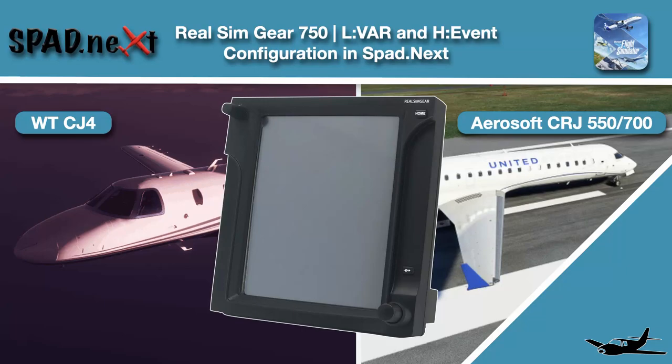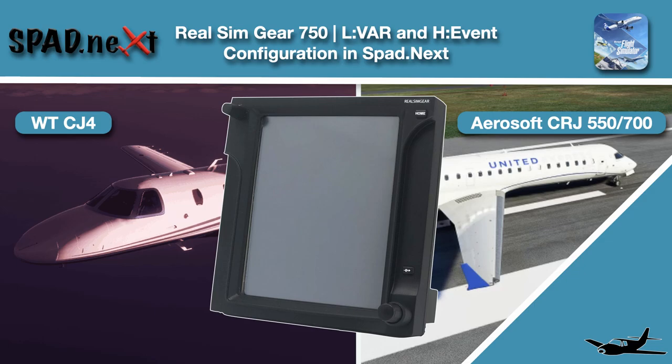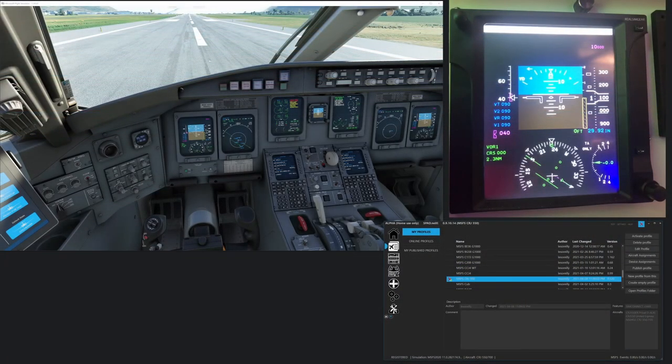Welcome back to the sim. We're in it for another video here, not just with the CRJ. We're also going to look at the Working Title CJ4 and RealSimGear GTN 750, showing how it can operate LVARs and how we make it work with H events. Let's jump in and get into it right off the bat.